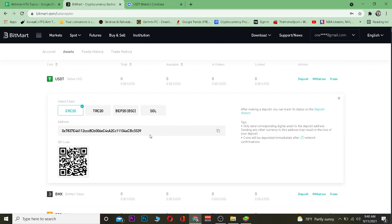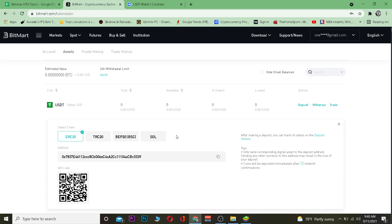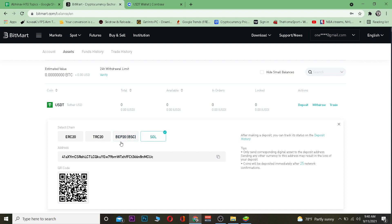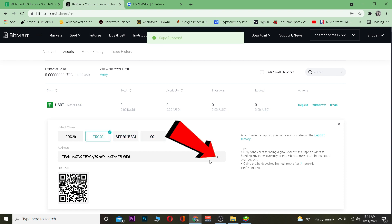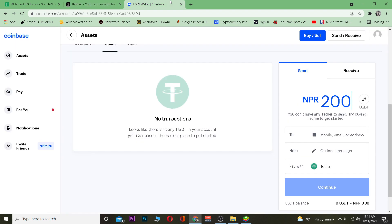After clicking Deposit on BitMart, it will take you to a page showing the Tether wallet address. Here you need to choose whichever network you want to use to transfer Tether. After selecting the network, click Copy to copy that wallet address.